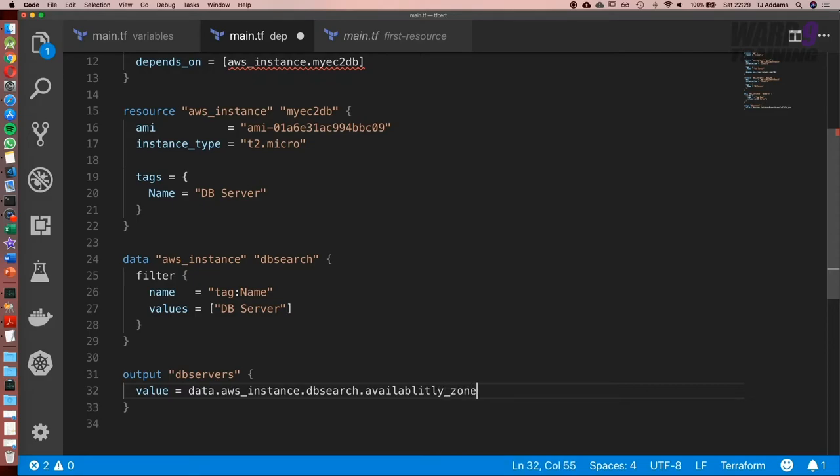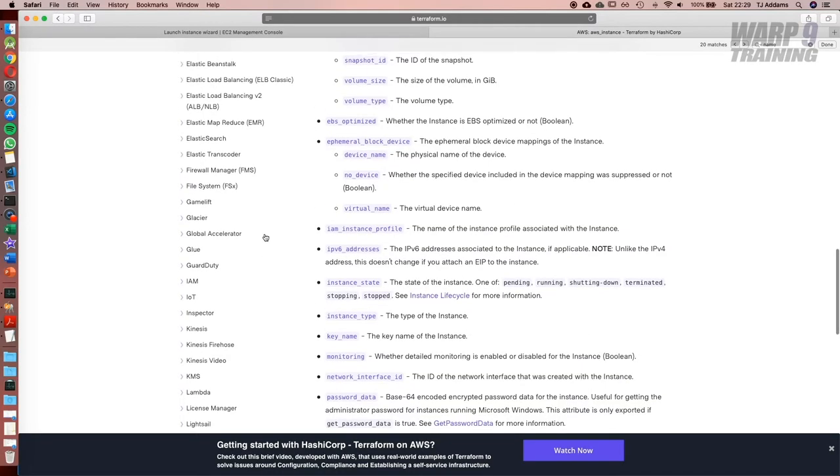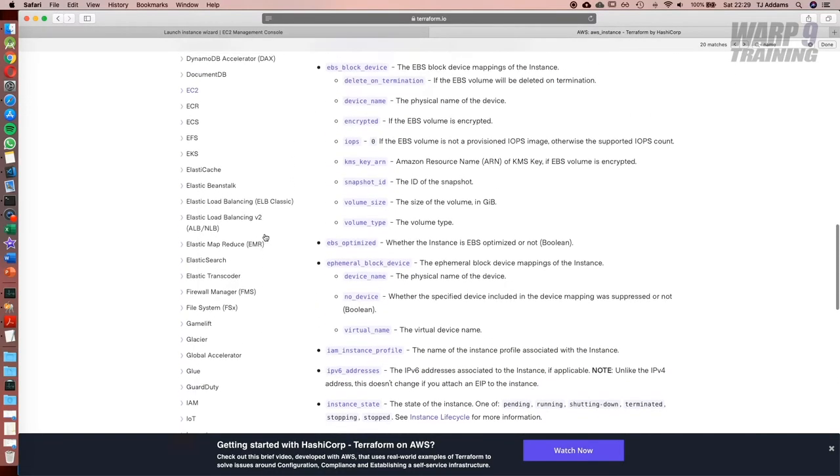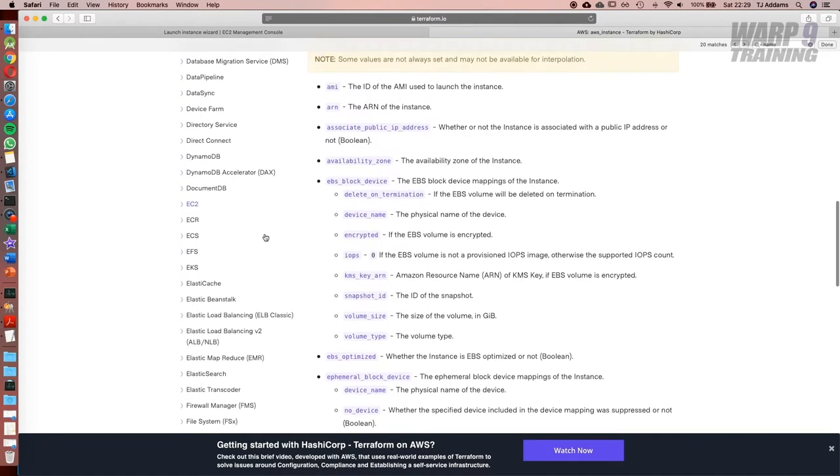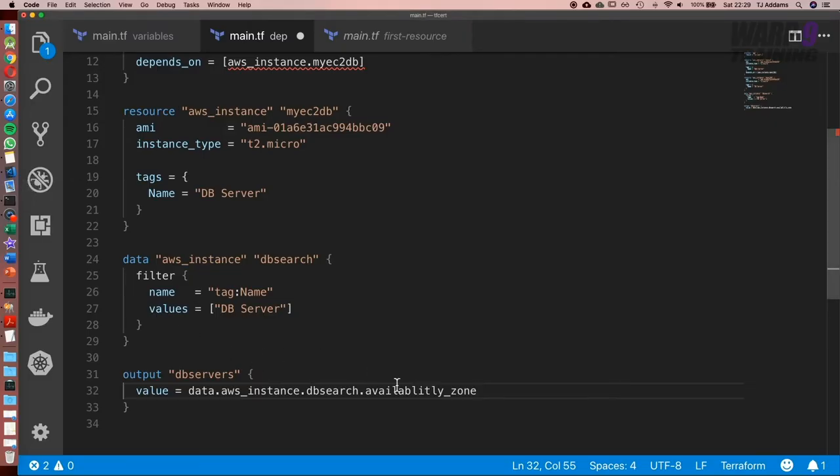Now, what I am going to do is go back to the documentation because as what's happened in the past, my spelling sometimes isn't the greatest. What I'm going to do is go back to the documentation and I'm going to copy this word availability zone just to make sure that it is 100% spelt correctly.